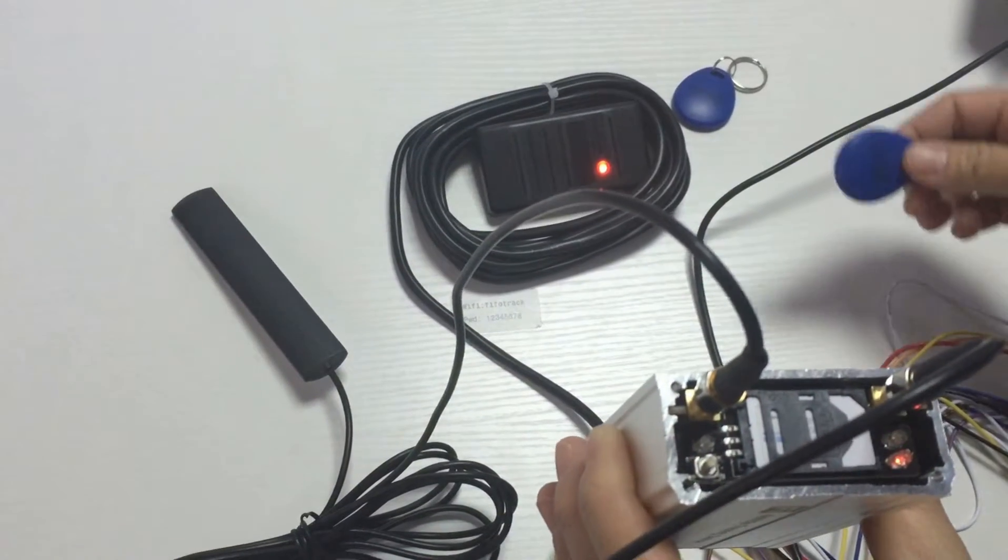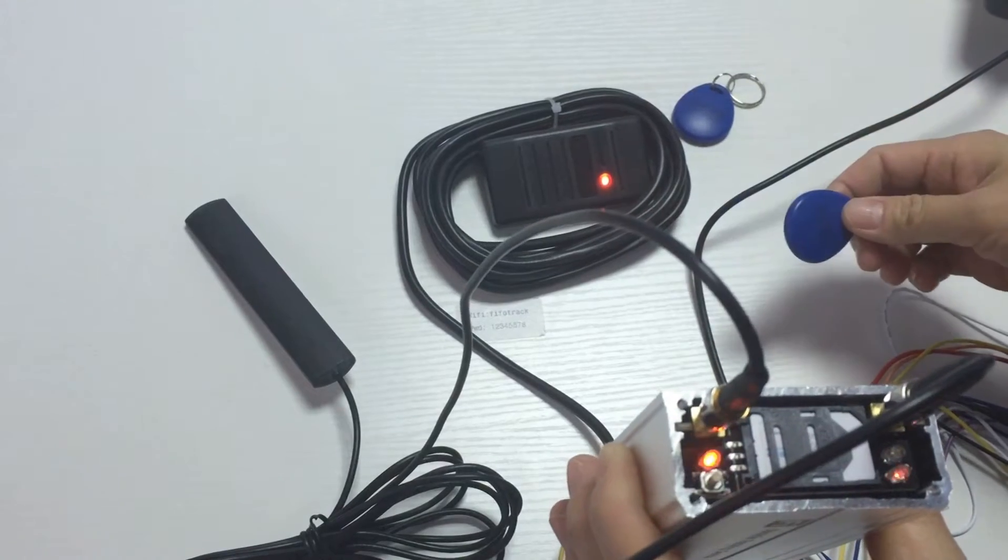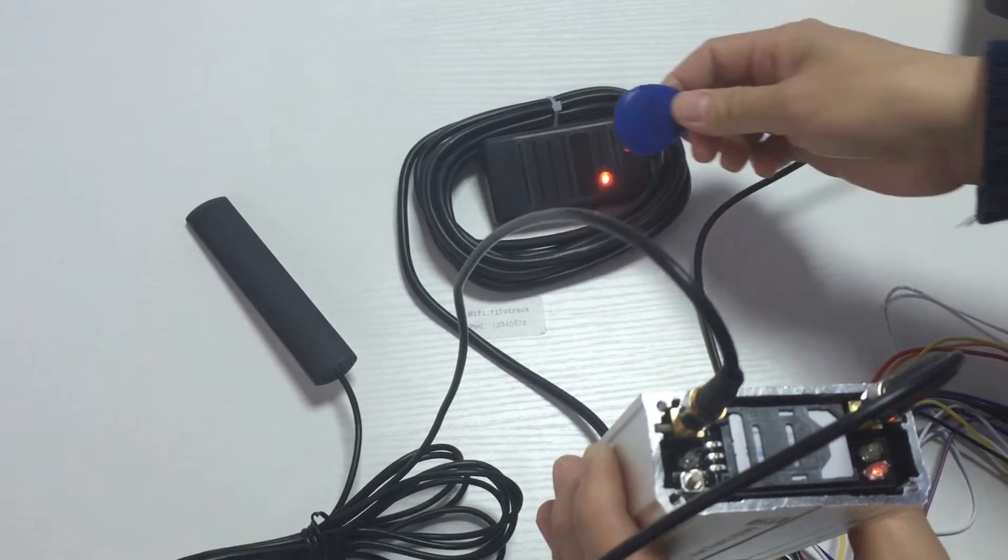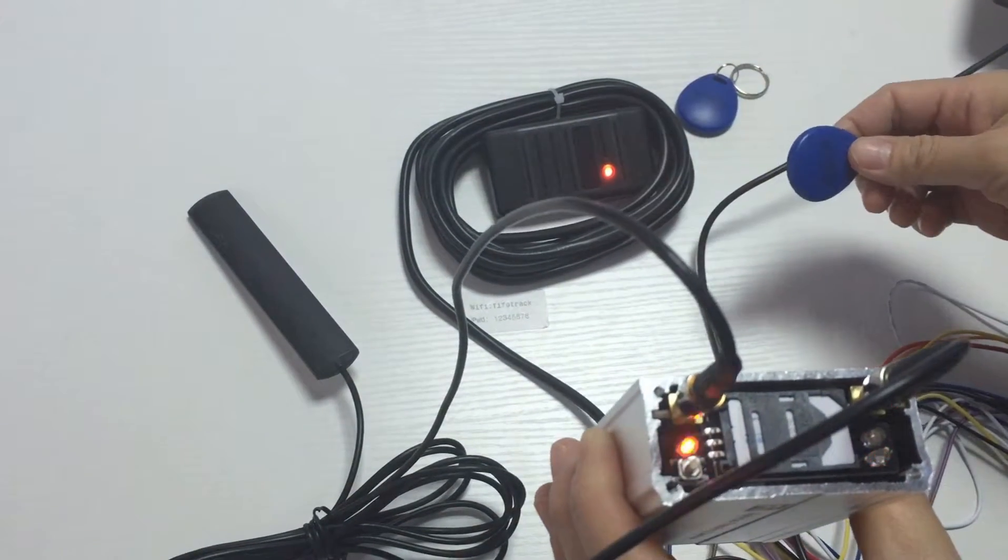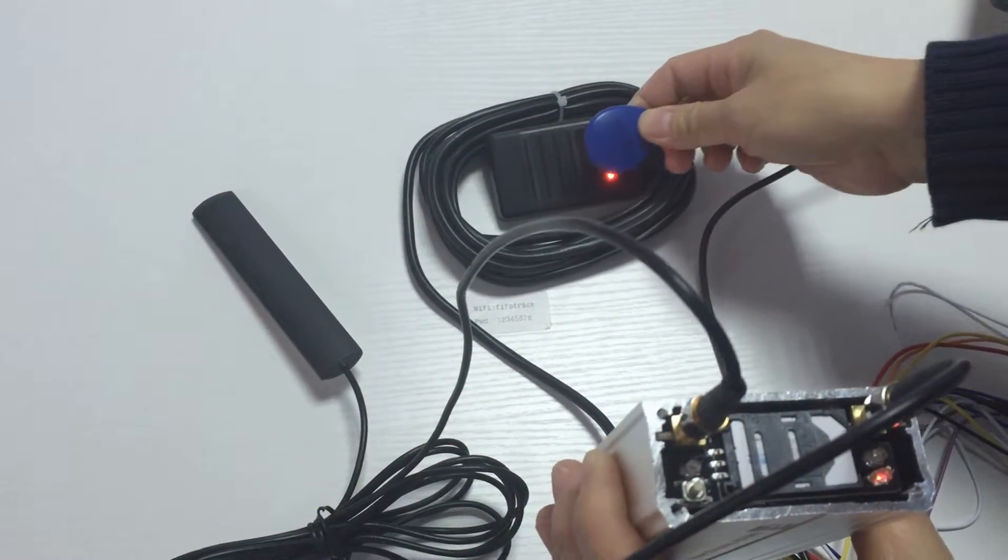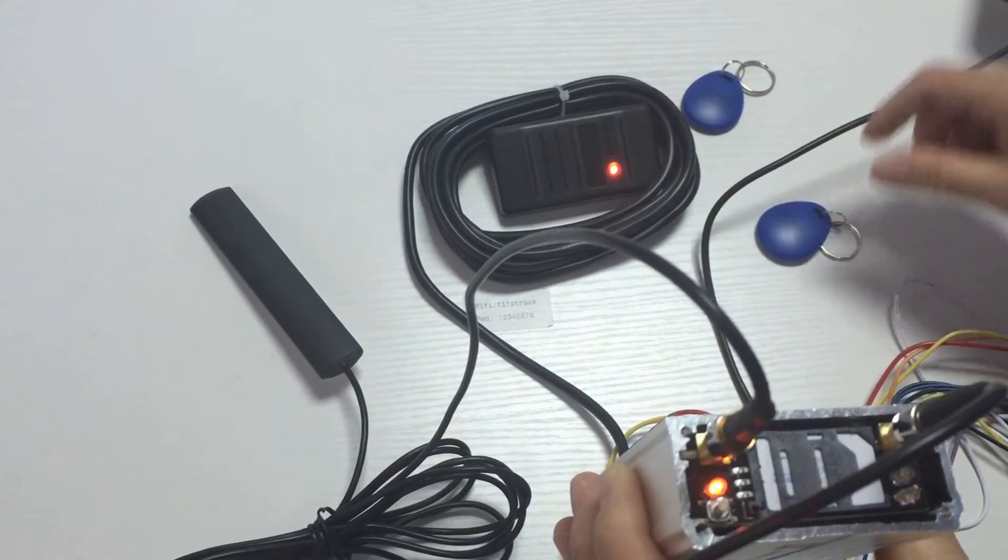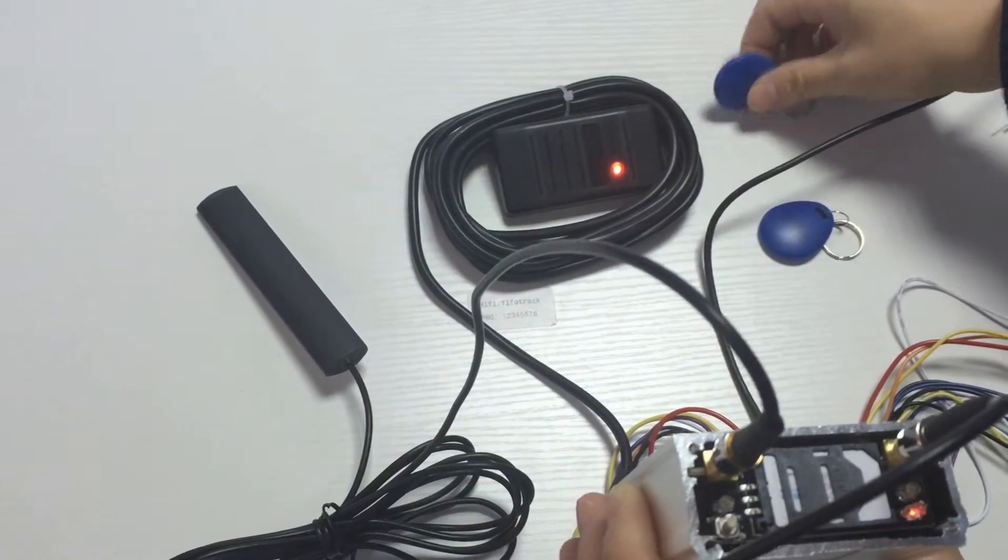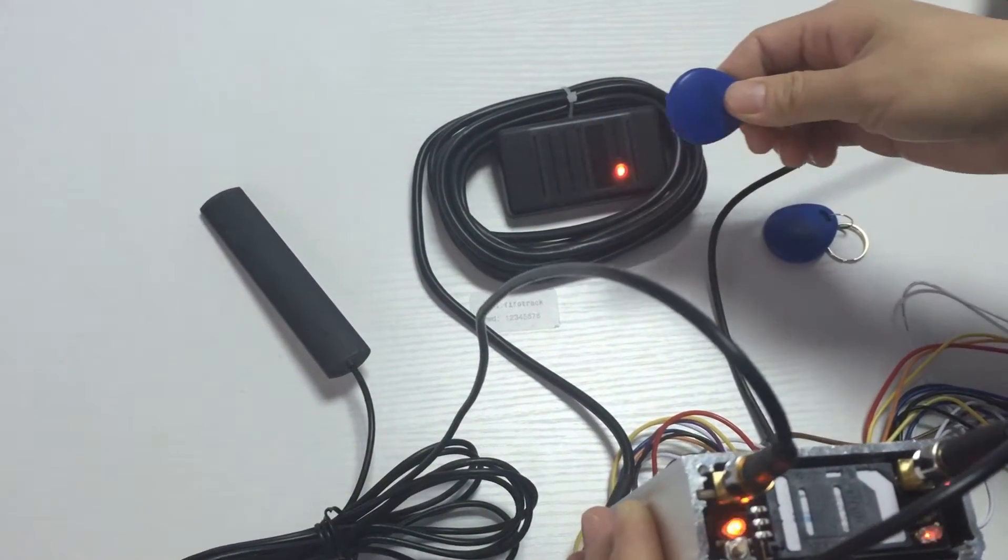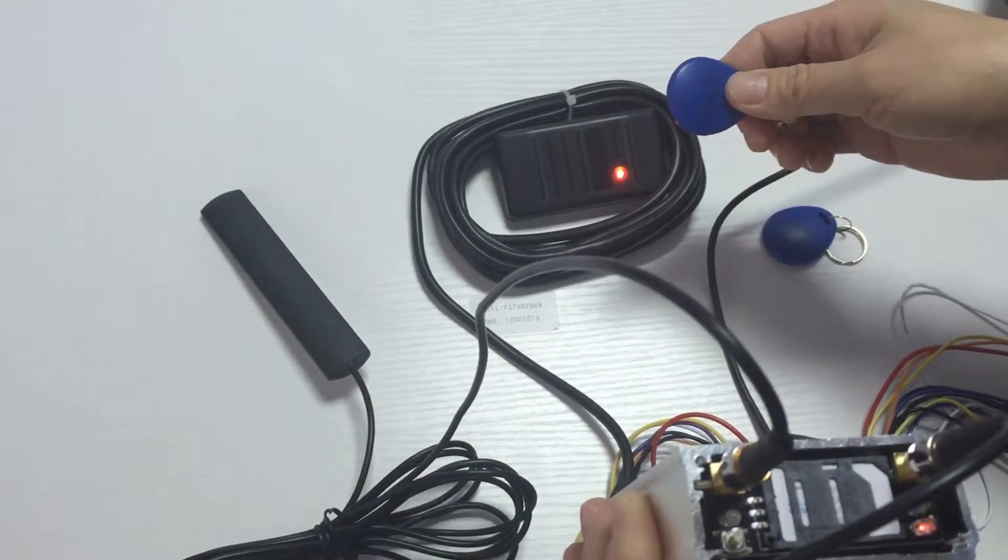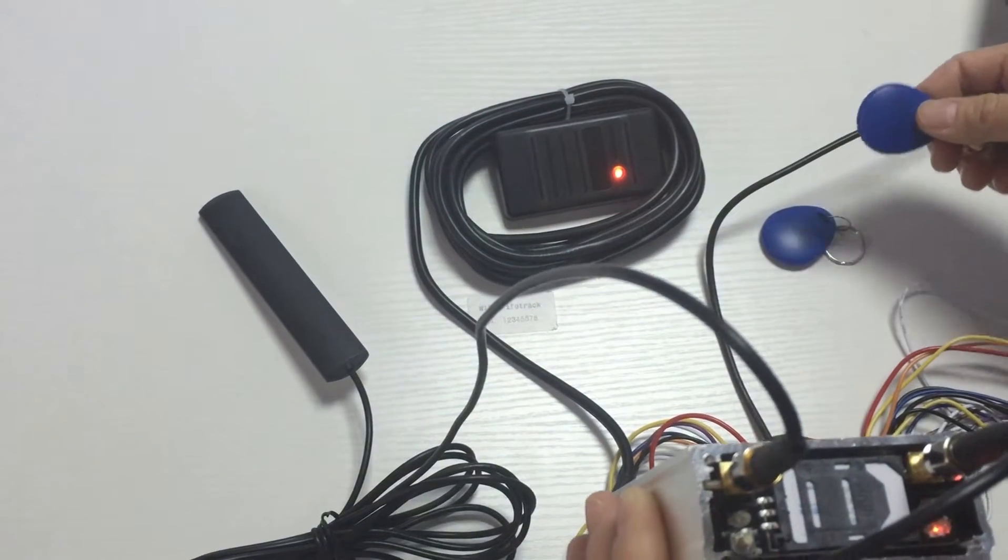Now we touch the tag. Locking, touch again, lock out. Touch again, locking. Use another tag. This means the second tag locking and the first tag lock out.